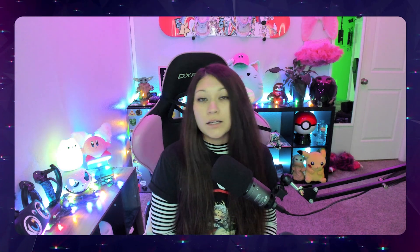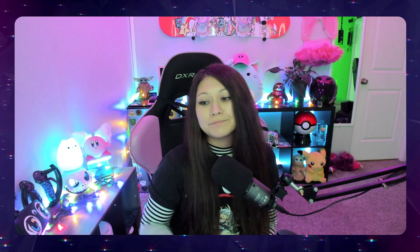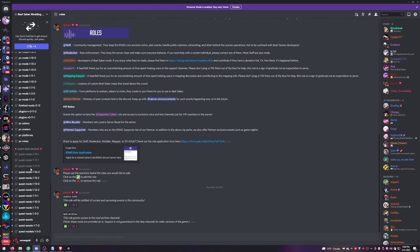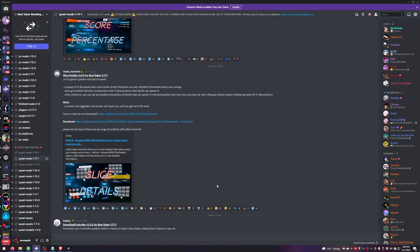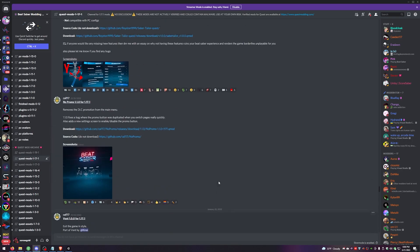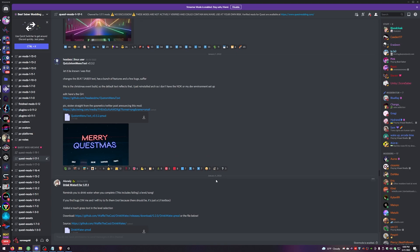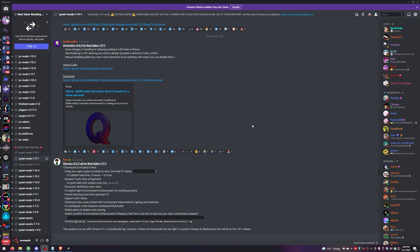Now it's time to get our mods. The fourth link in the description is the Beat Saber Modding Group Discord. I've uploaded a few mods I use — like custom sabers, Noodle Extensions, Chroma, and multiplayer stuff — for those without a Discord account. If you do have Discord, I recommend joining the server, where you can browse all mods for 1.17.1. Go to Rules and check the Mod Archive option to get the role, then go to Quest Mods and select the 1.17.1 channel. Keep in mind: the more mods you add, the harder it is on your game, so if you experience lag or crashing, remove some and stick to the ones you really want.